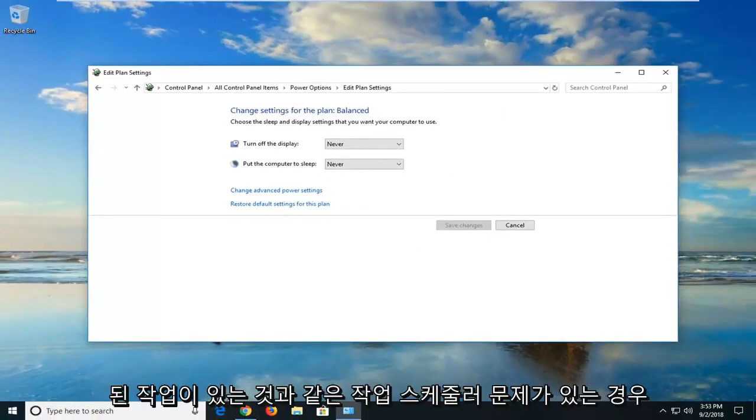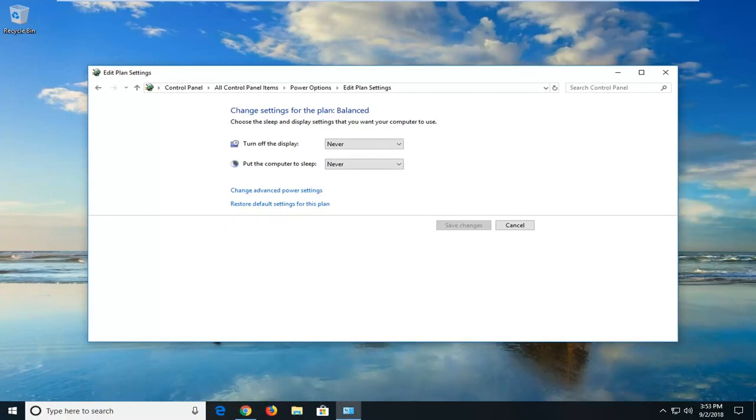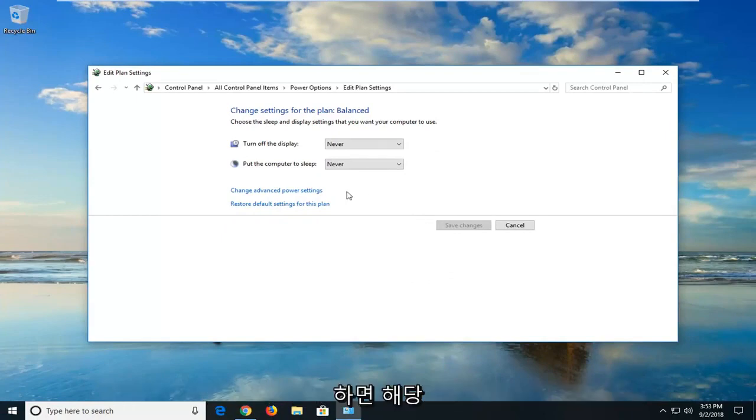So if you were having a task scheduler issue, like there was a task that's being scheduled to restart your computer, turn it on, shut it down, hopefully that would resolve the problem on that end.